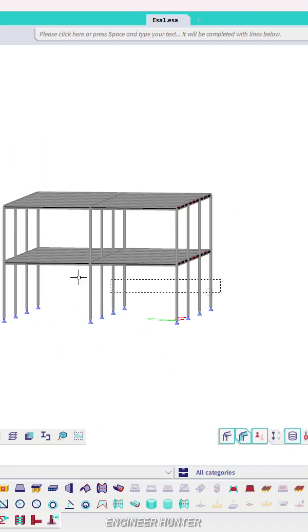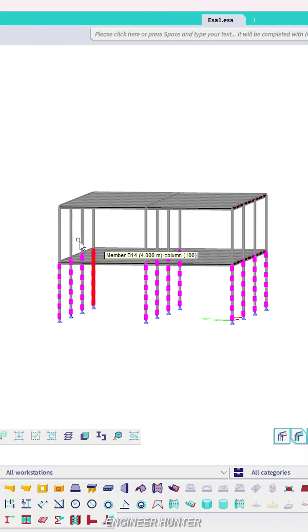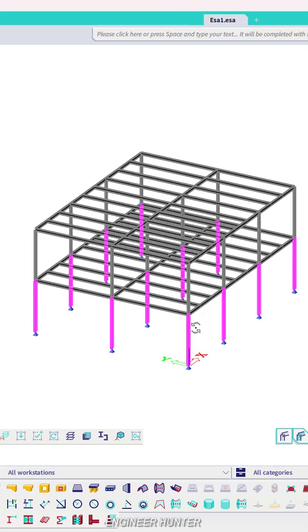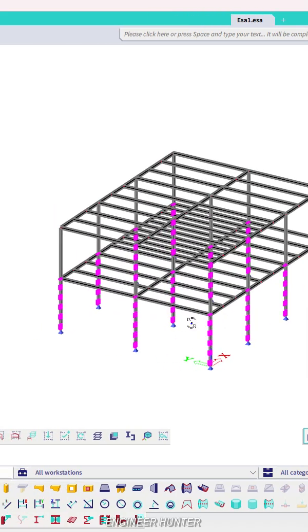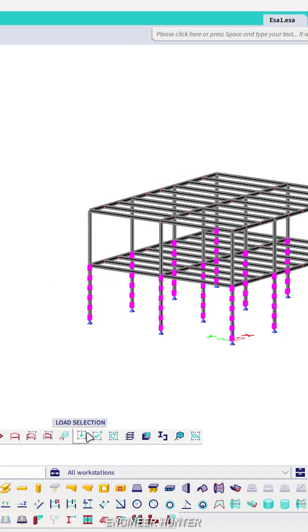In order to save a selection, you need to select the member that you want to save. I will call this the first floor column.